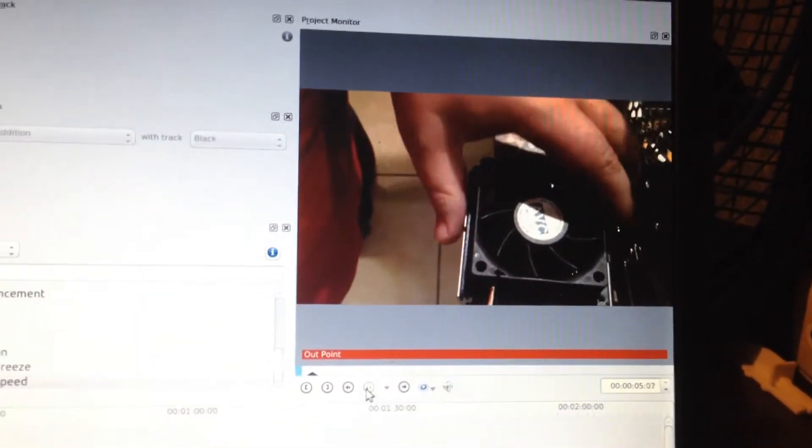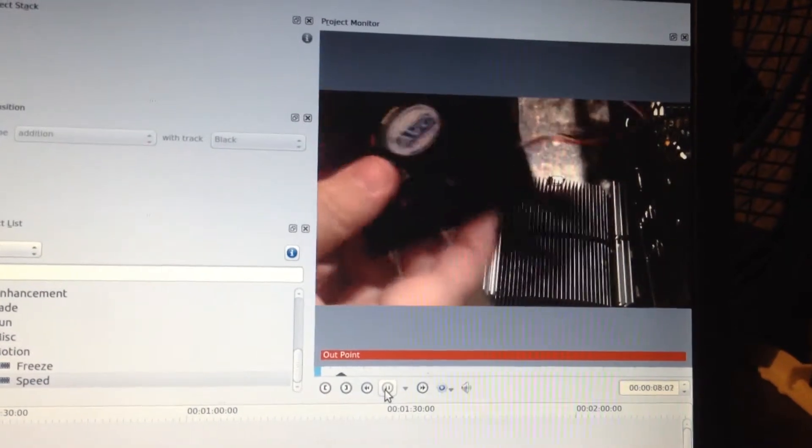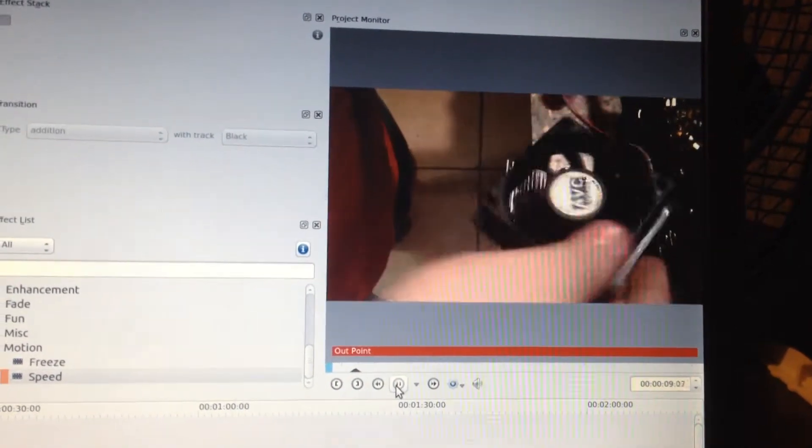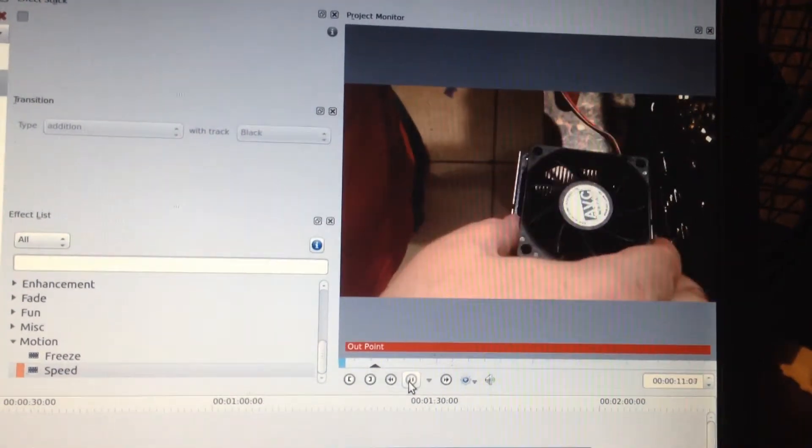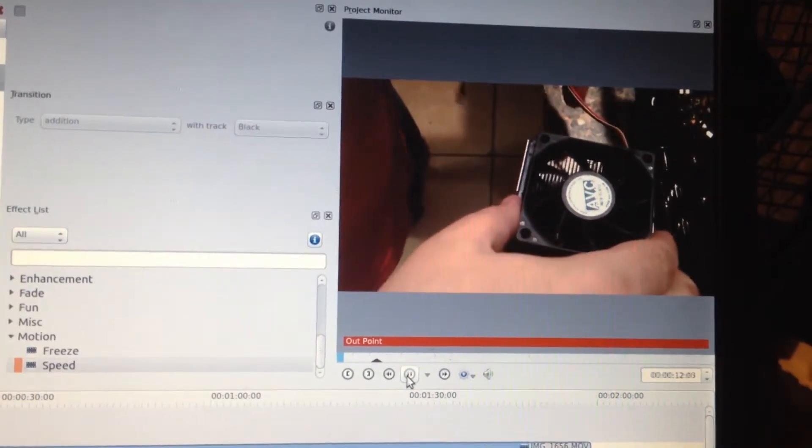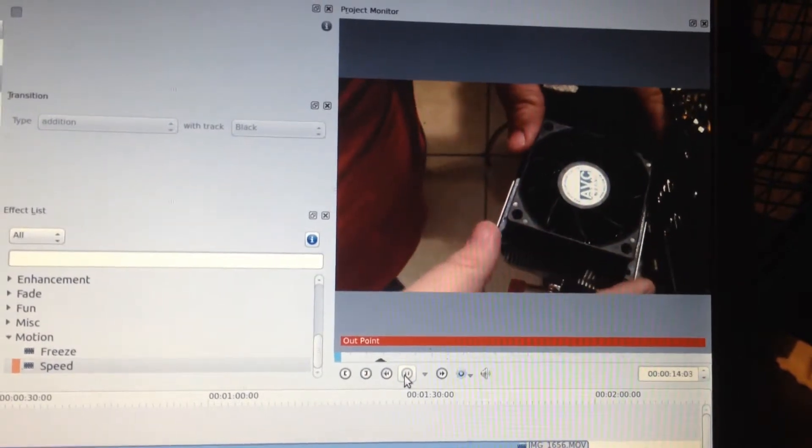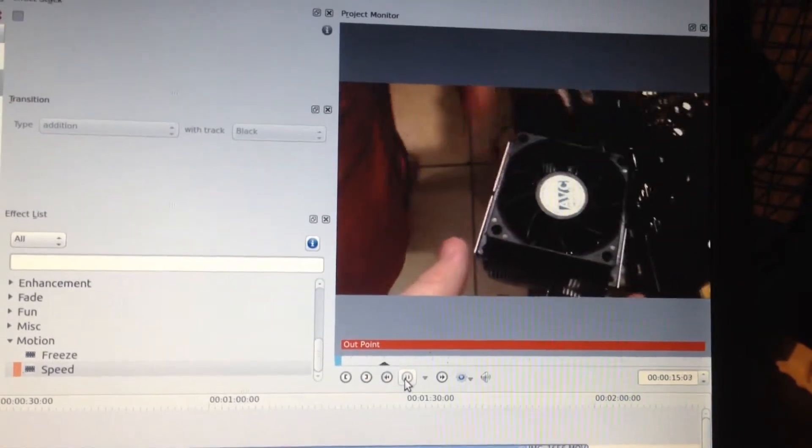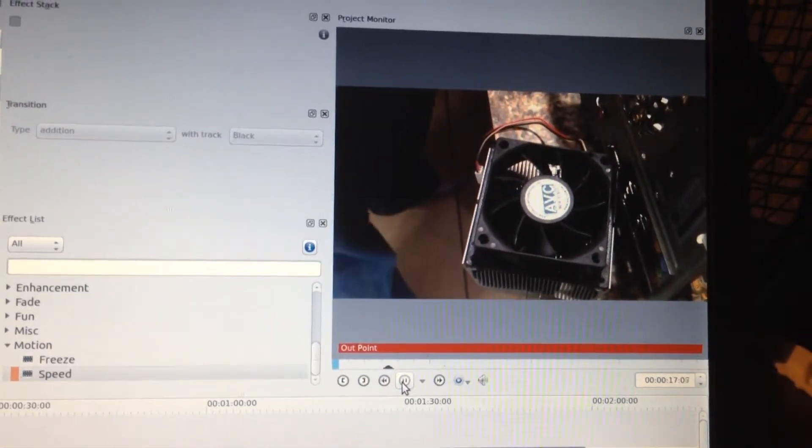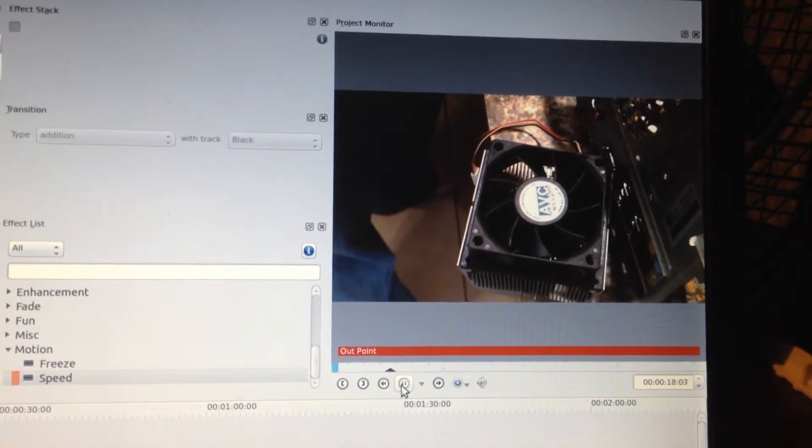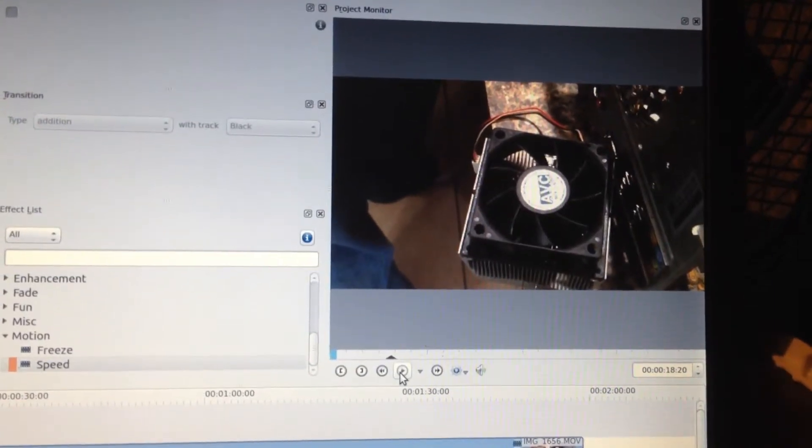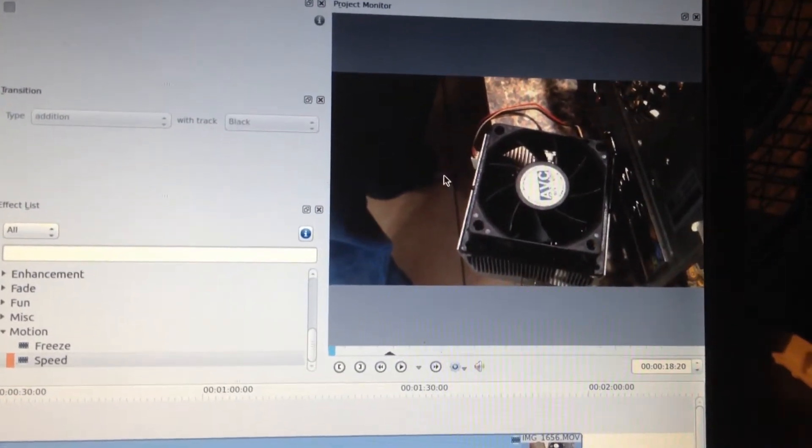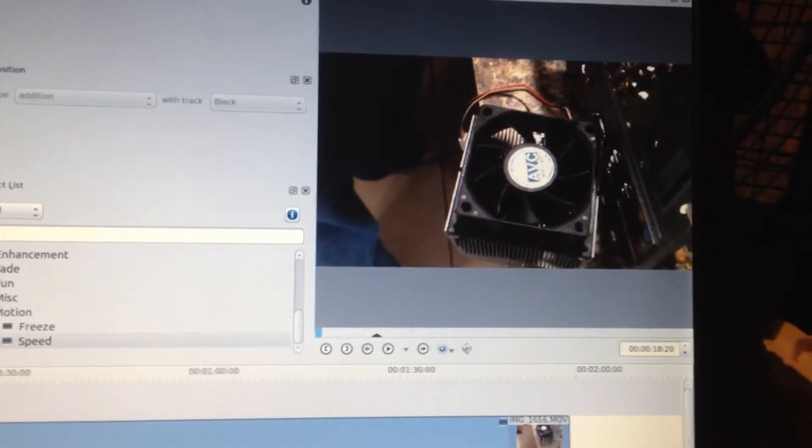As you notice here we go with this video here. Now I notice he's not hands on right now.